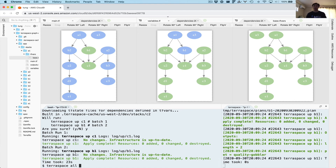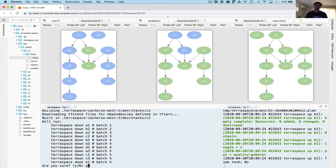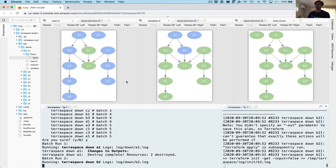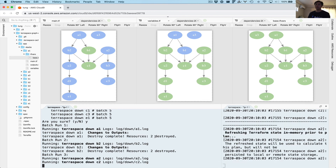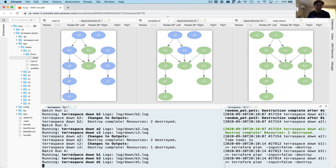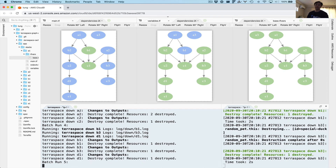Now let's complete everything by going down — TerraSpace all down. This is the opposite: it's going to destroy everything. It's calculating the dependencies and now it's going to destroy everything in reverse order. Batch one is A1 first — it starts at the top and goes all the way down. Batch two, batch three, destroying more resources. It shows a nice summarized output of what's been destroyed. If you want to see all the logs you can just use TerraSpace log. And batch four — we're almost done. The last batch destroys the final ones in reverse order.